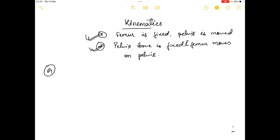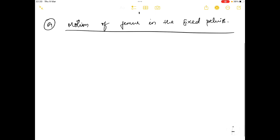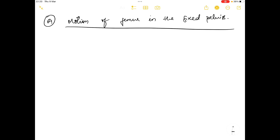In the first scenario I am talking about the motion of the femur in the fixed pelvis. Here the pelvis bone or hip bone is fixed at its location and the femur bone is moved over the fixed pelvis. There are six kinds of movements in this category. The first is flexion, which occurs in the frontal axis.